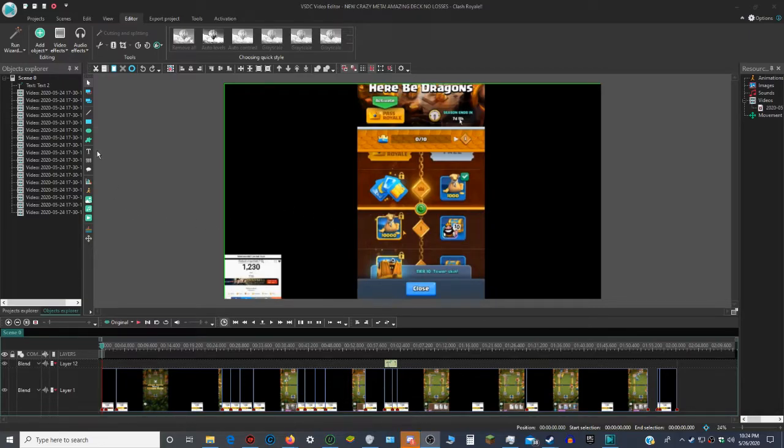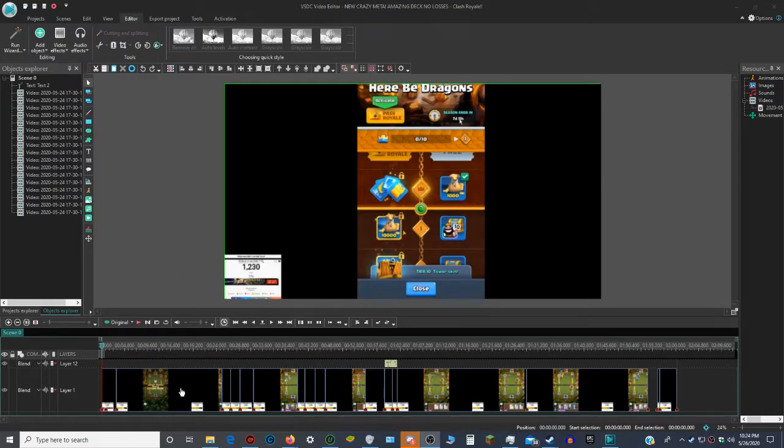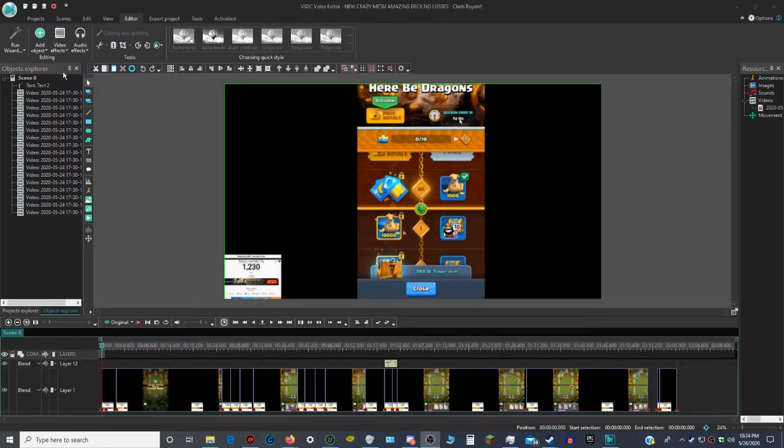I used this to edit my Clash Royale video for the meta. There's a lot of video clips, but I combined them all together. I was able to add text.